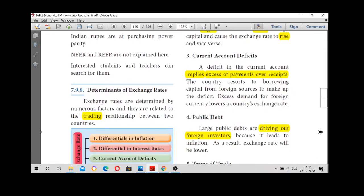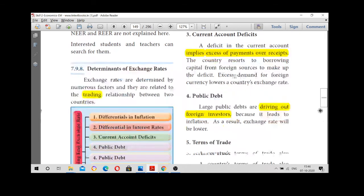The next determinant is current account deficit. The deficit in the current account implies excess of payment over reserves — meaning our payments are greater than what we receive. This excess of payment over reserves defines a current account deficit.